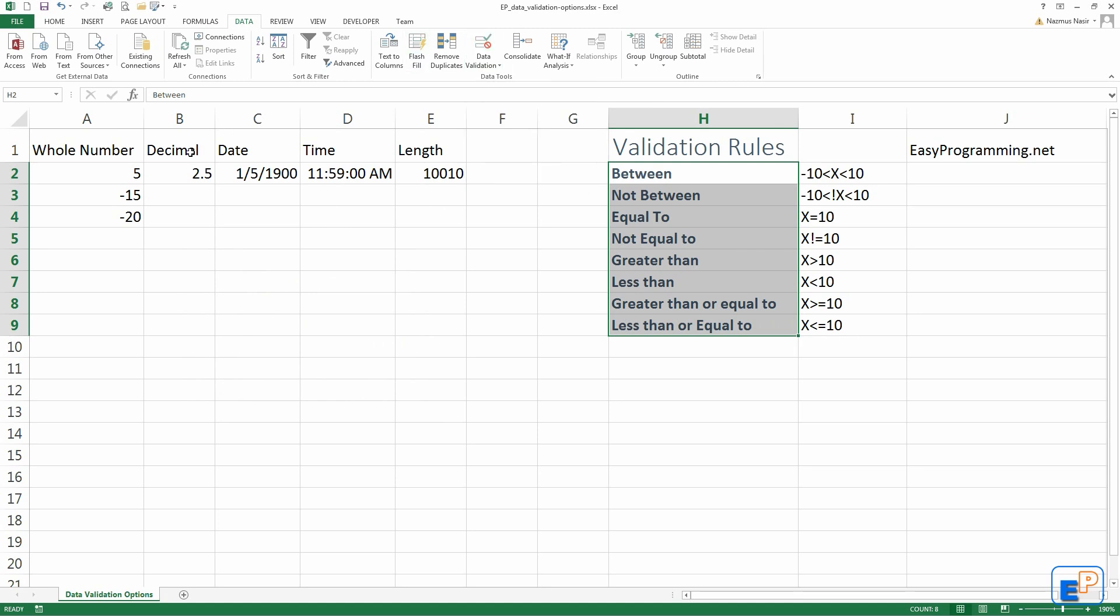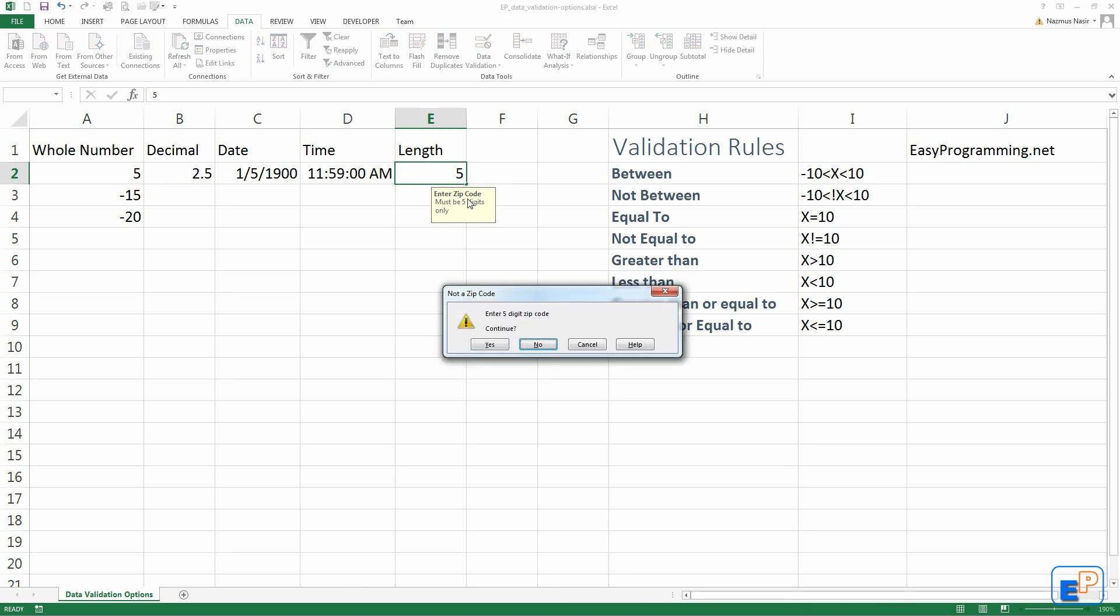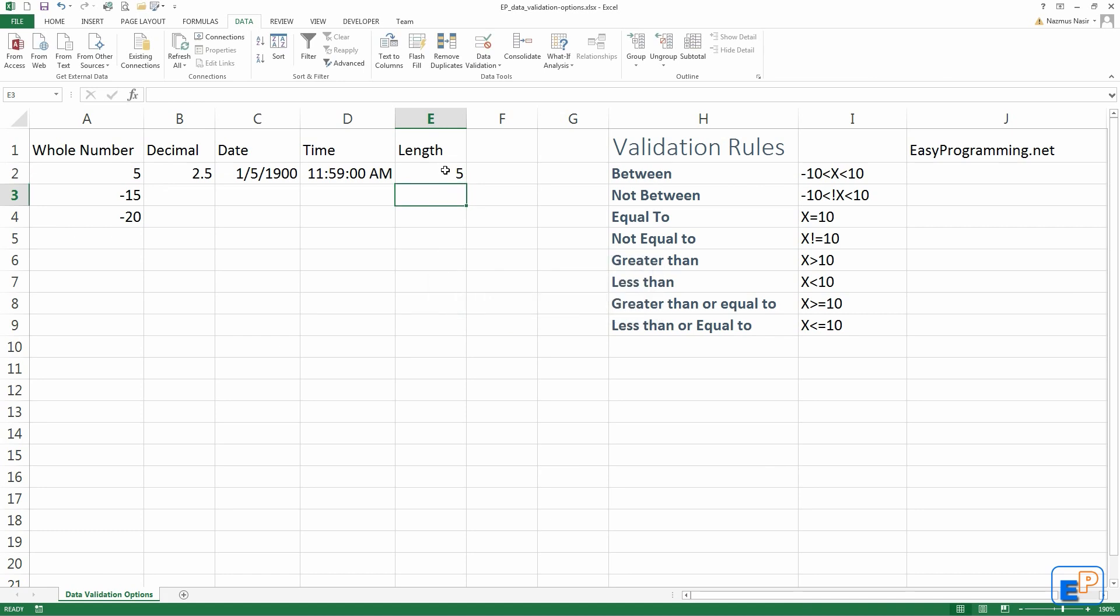And you can do the same for all of these. These are all self-explanatory. Text length controls how many characters a cell can have. Here I put a five-digit code only. Then I put a five. It gives you a warning. Continue, yes. But it lets you input that anyway.